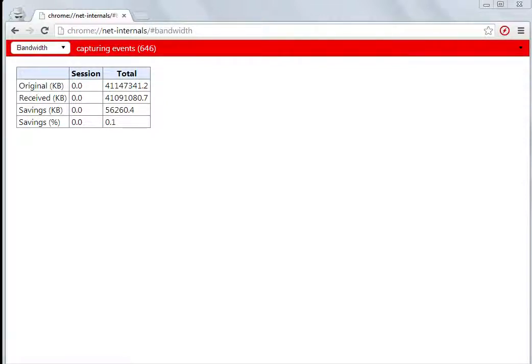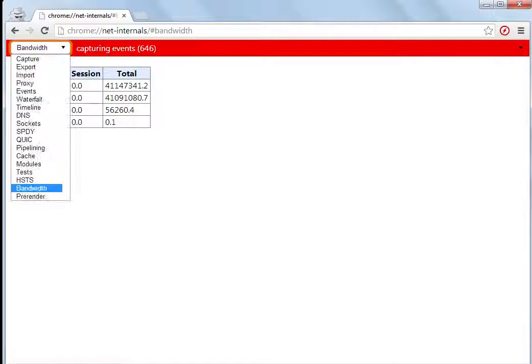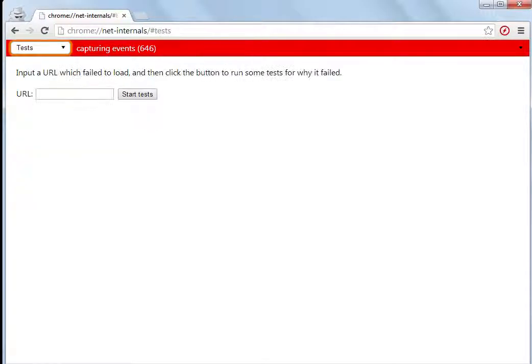To do this, open Chrome net internals and from the drop-down menu select Tests. Now input a URL which failed to load, and then click the button to run some tests for why it failed.